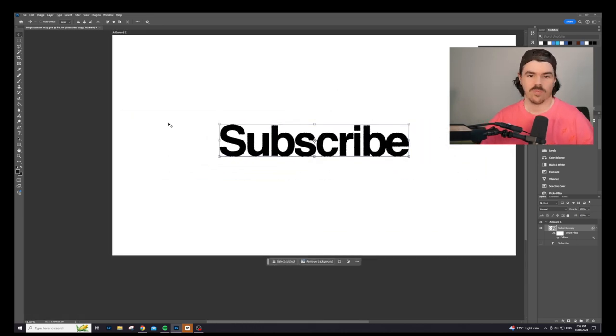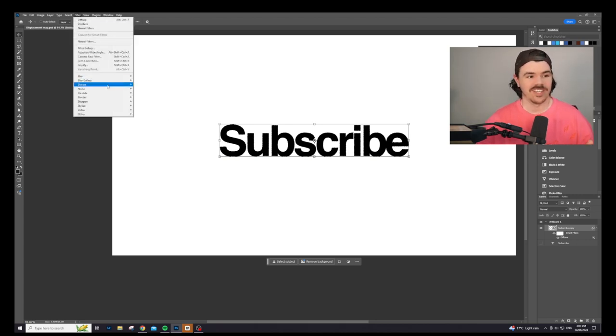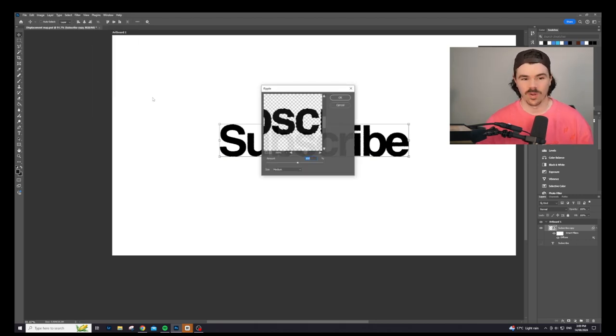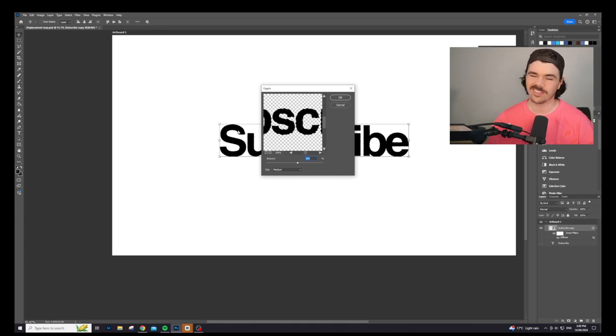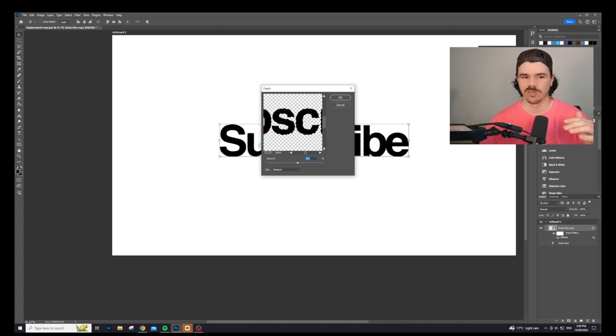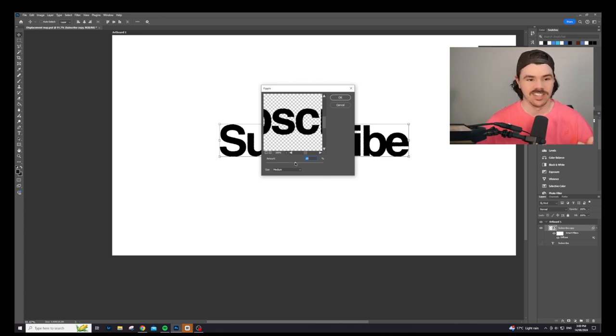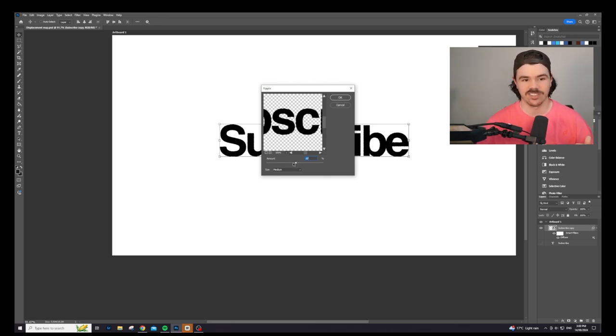Alright. So next up, we are going to add a ripple to the edge. We're going to go filter. We're going to go to distort and we're going to go ripple. Now this is almost, this is a similar thing, but rather than kind of distorting it, it's actually going to give it a little bit of a ripple. It's going to give it a little bit of a wave. Now, once again, you can play around with this and you can make this kind of as intense or not as intense as you like.